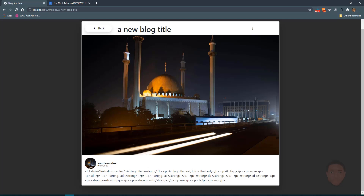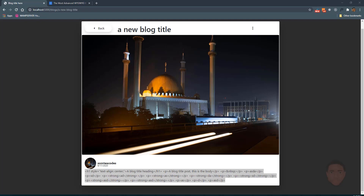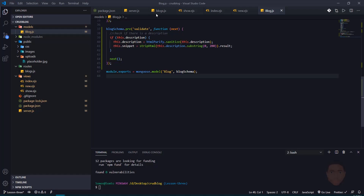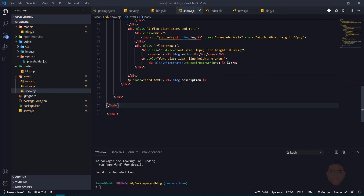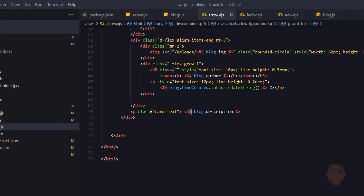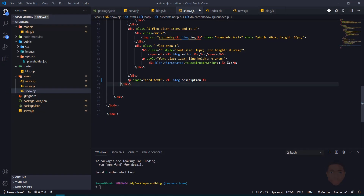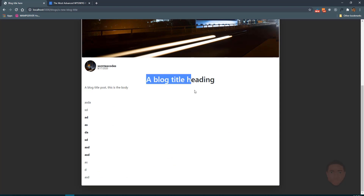Now we need to fix the display so it renders the HTML. In our show.ejx, where we call up the description, the `=` sign makes EJX display it as plain text. We're going to change that to a `-`, which will render the HTML for us. If we save and refresh, you can see it now renders the HTML tags correctly.